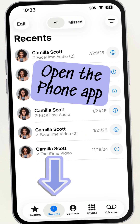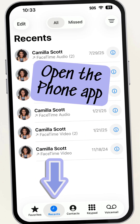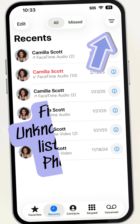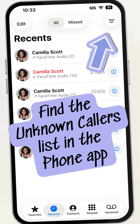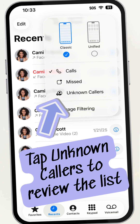To see your list of unknown callers, tap on the Phone app, tap the Recent tab at the bottom, tap the three lines, and tap Unknown Callers List.